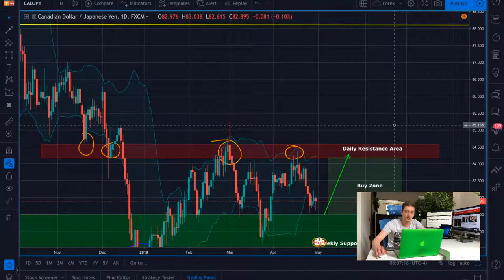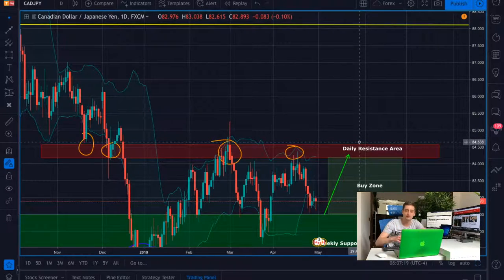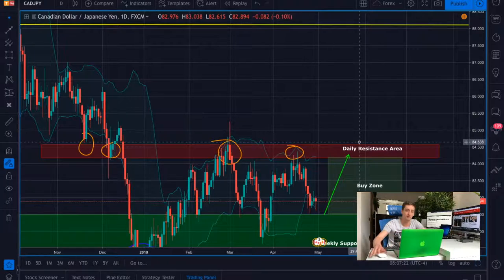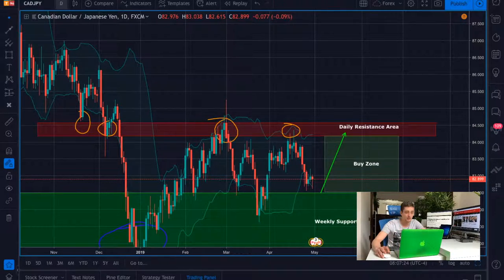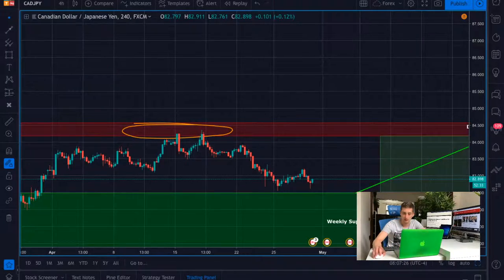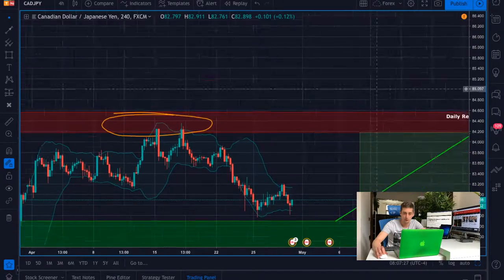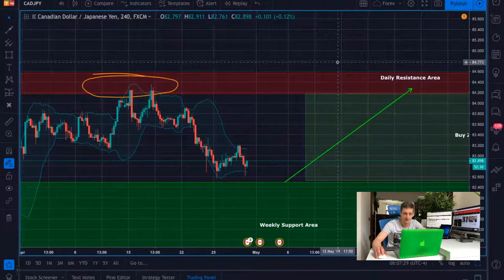This is the first target. After that I will update the plan and make another video based on it to see how it develops. So let's move on to the H4, where I will be looking for possibilities to trade.